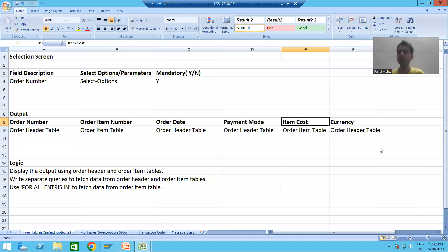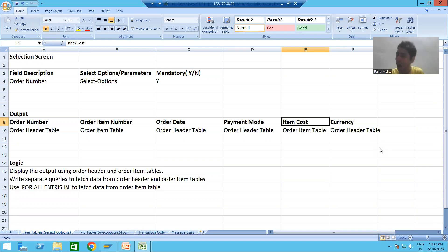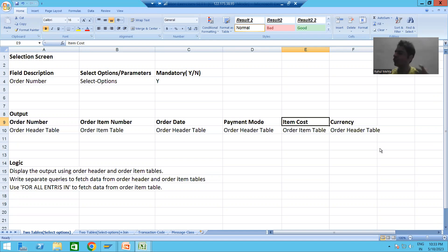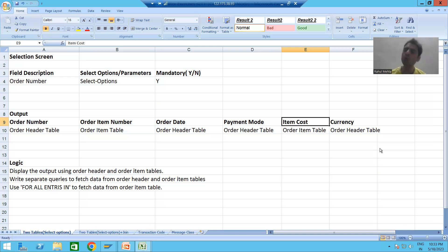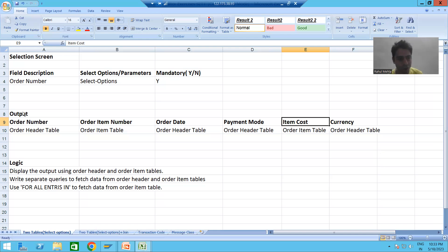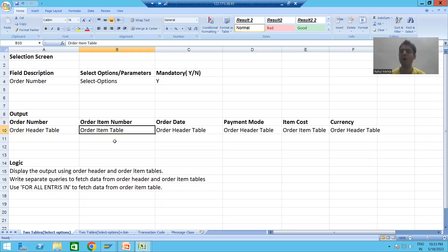We will continue the topic of classical reports. In the previous videos we developed a classical report in which the output uses a write statement, but we fetch data only from one table — the order header table. We all know that in any report, whenever you are displaying the output through a write statement, that is called a classical report. Now we will develop a classical report in which the output is from two tables: one is the order header table and one is the order item table.